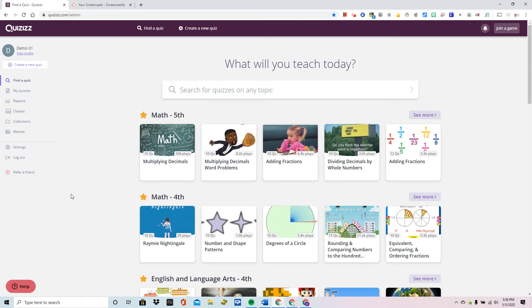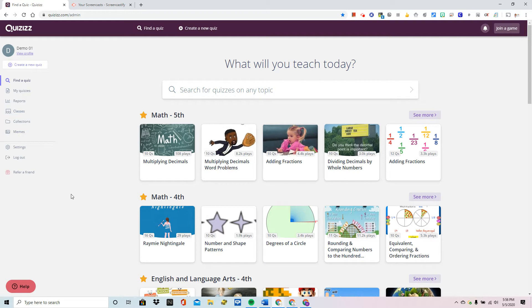In this video we're going to look at how to access the data that's been collected by Quizizz from any of the quizzes that you have assigned to your students, whether it be through Google Classroom where they can work at their own pace or during live competitions.